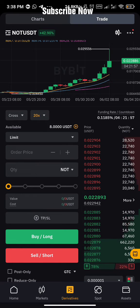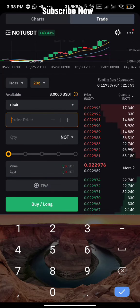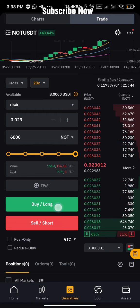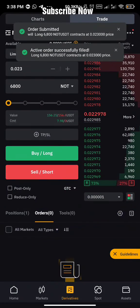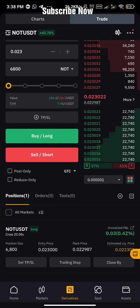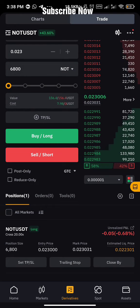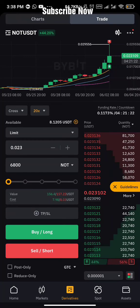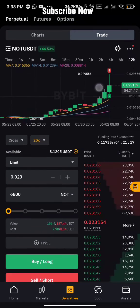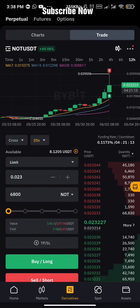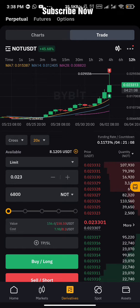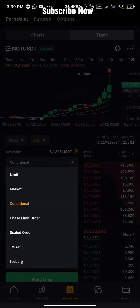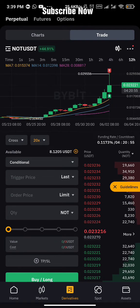Limit is like: the price of NOT coin is currently at 0.028 and I want to buy it at 0.023 — I put that price in and place the order. The problem with Limit is that sometimes it executes instantly, which I hate. I want it to wait until price reaches that level, but sometimes it fills the order right away before price even gets there, which is always annoying. That's why most of the time I don't use Limit — I use Conditional order or Market order.